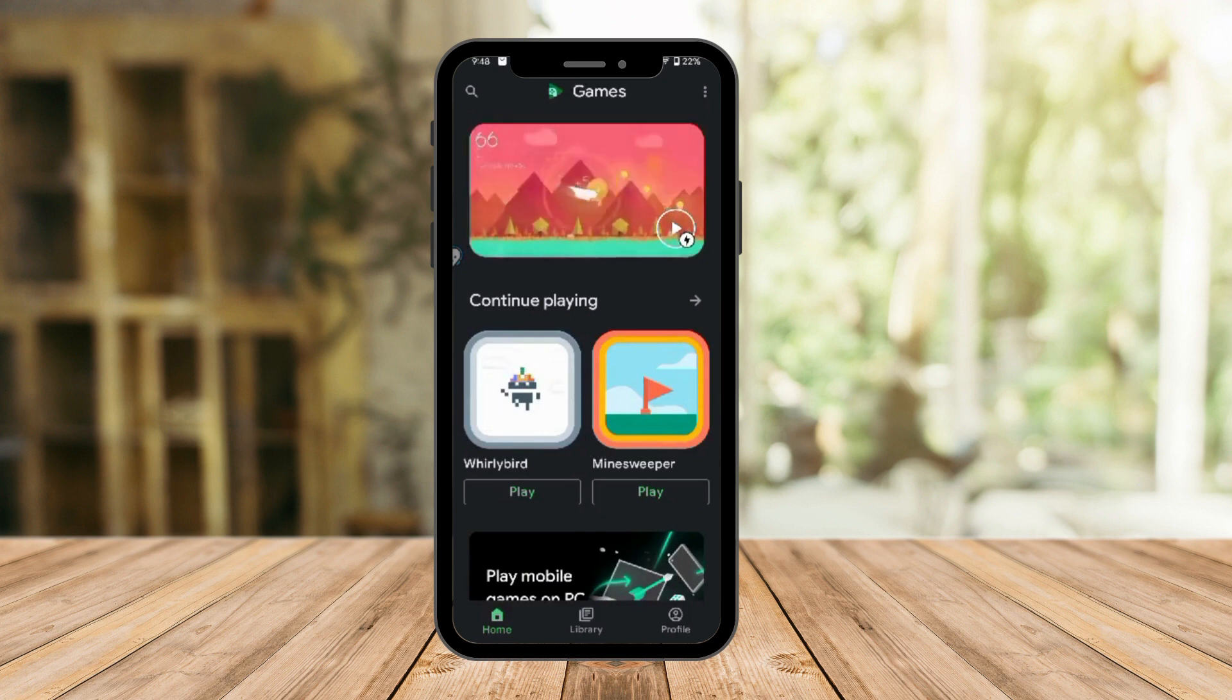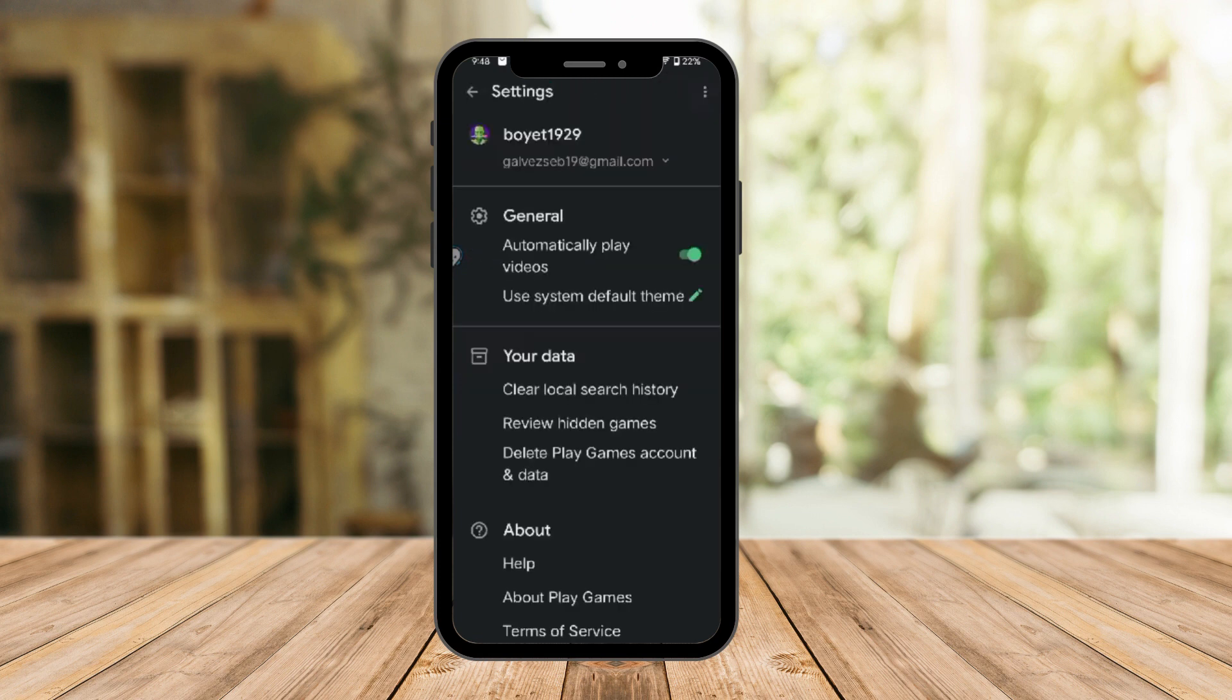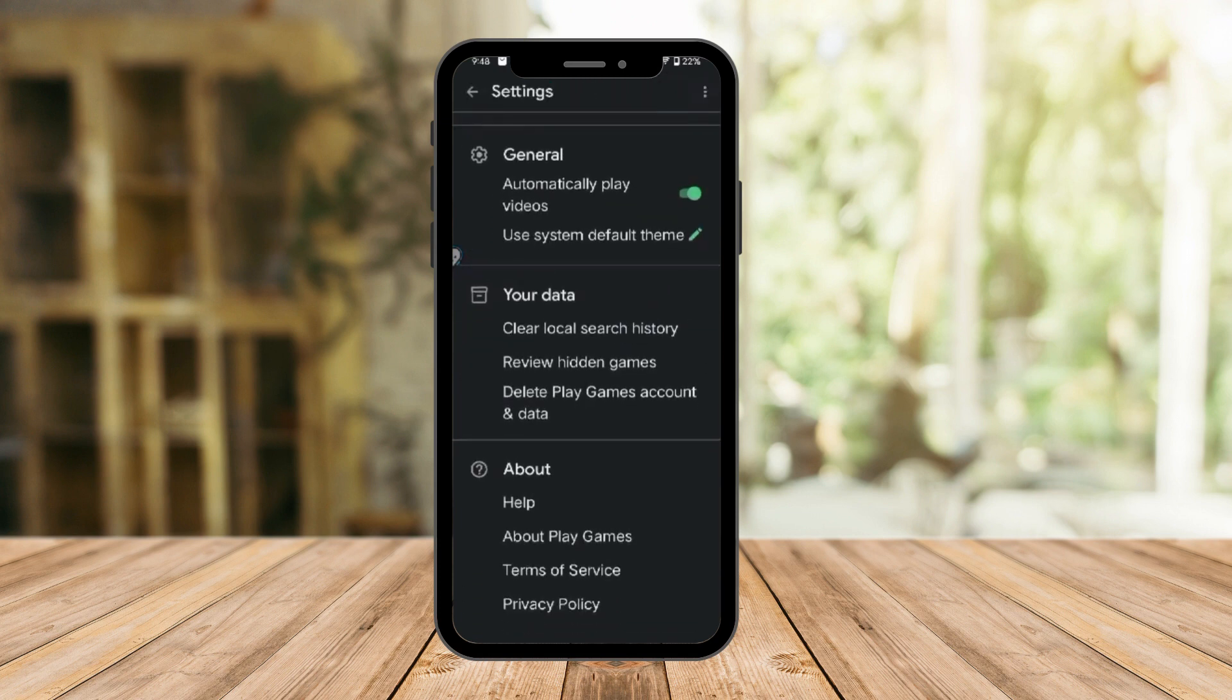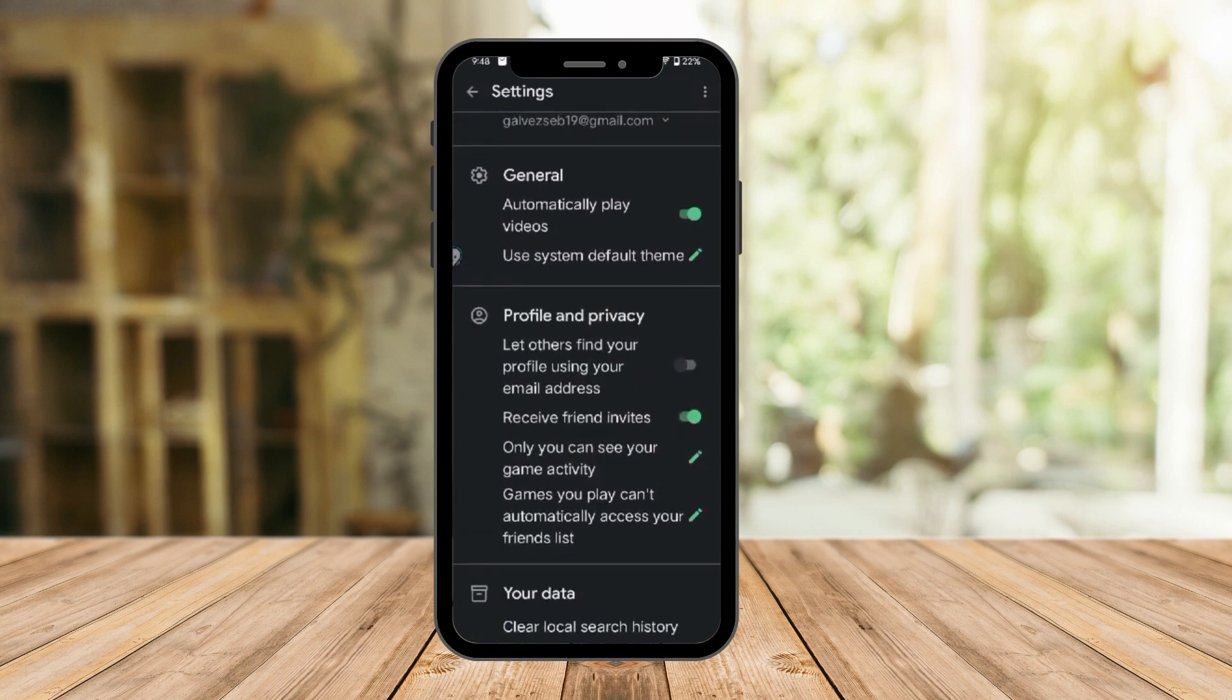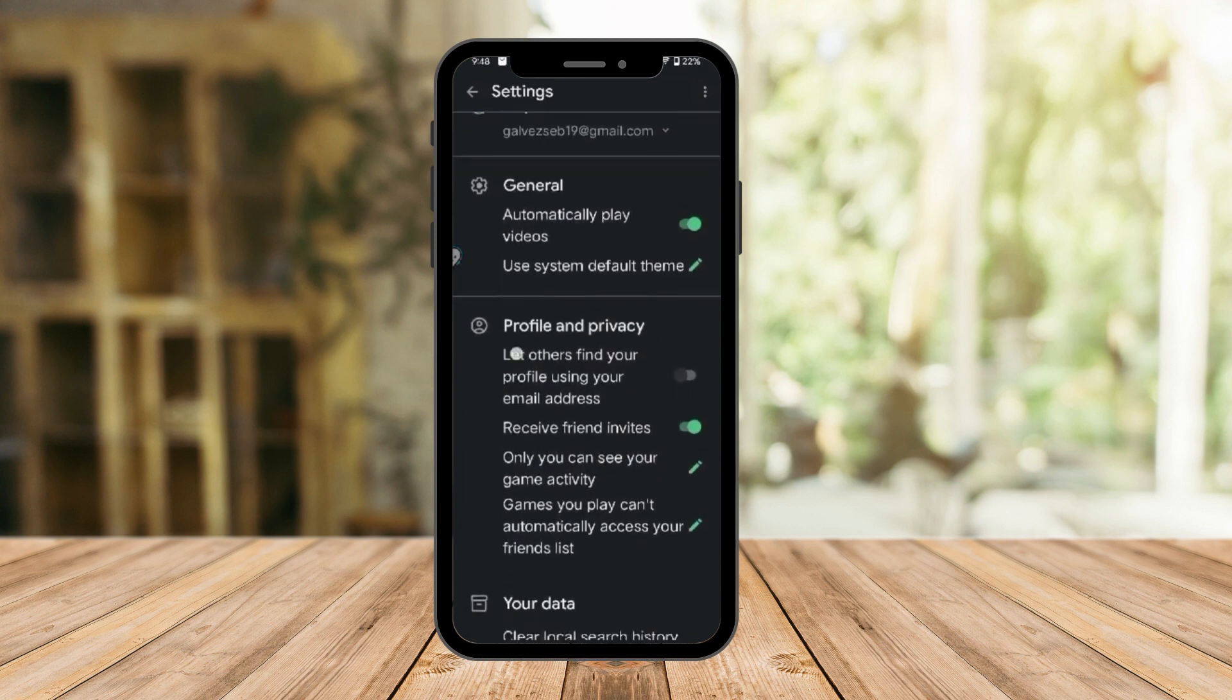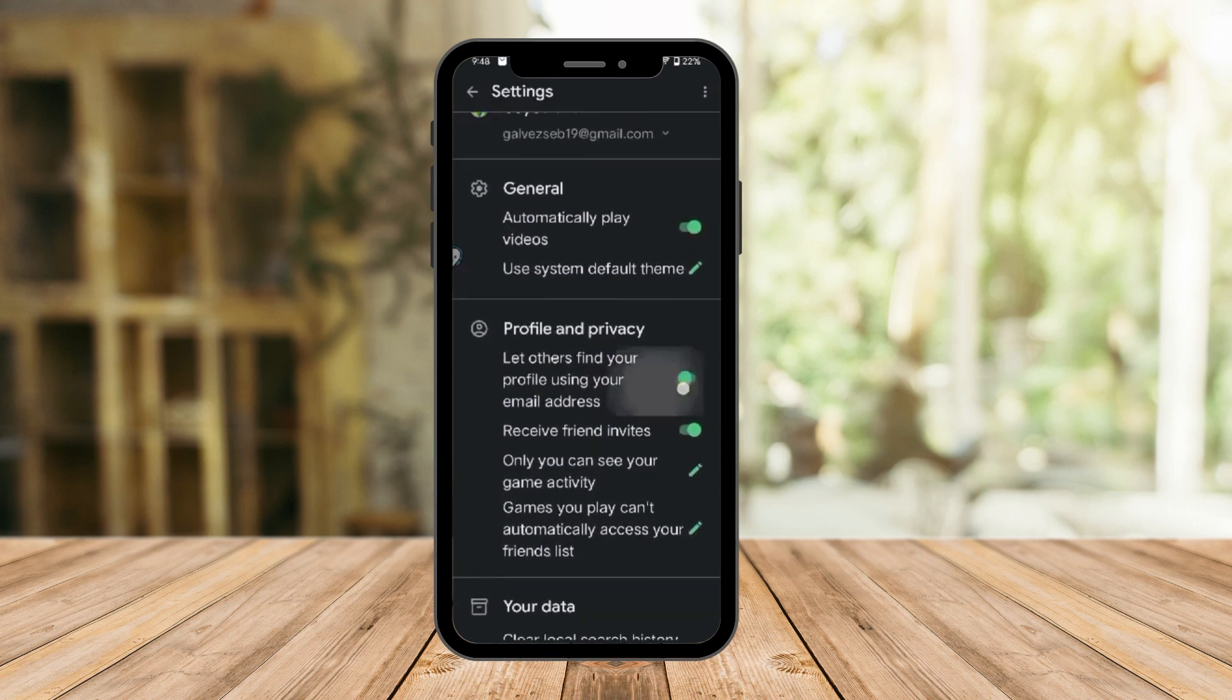Next thing is, click on those three dots right there for Settings, and you're going to see this option right here: Profile and Privacy. Under it, it's going to have 'Let others find your profile using your email address.'